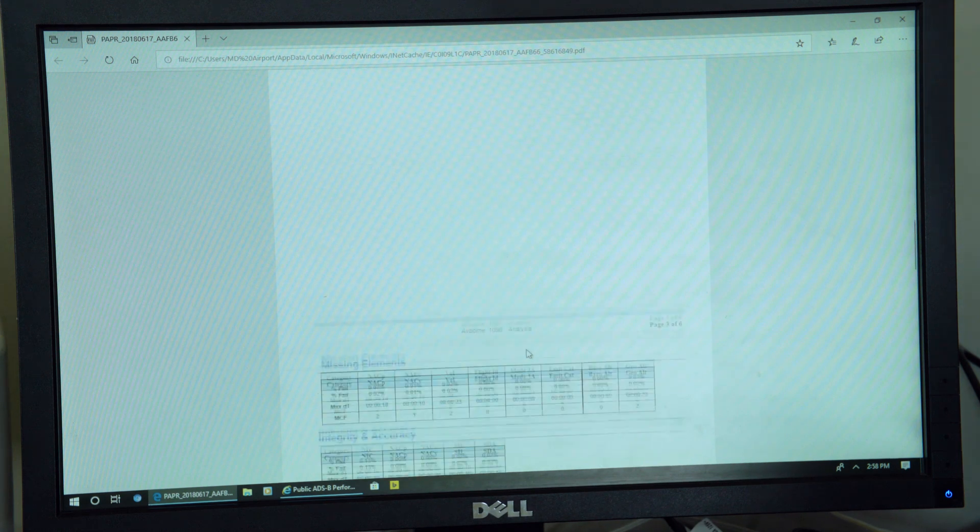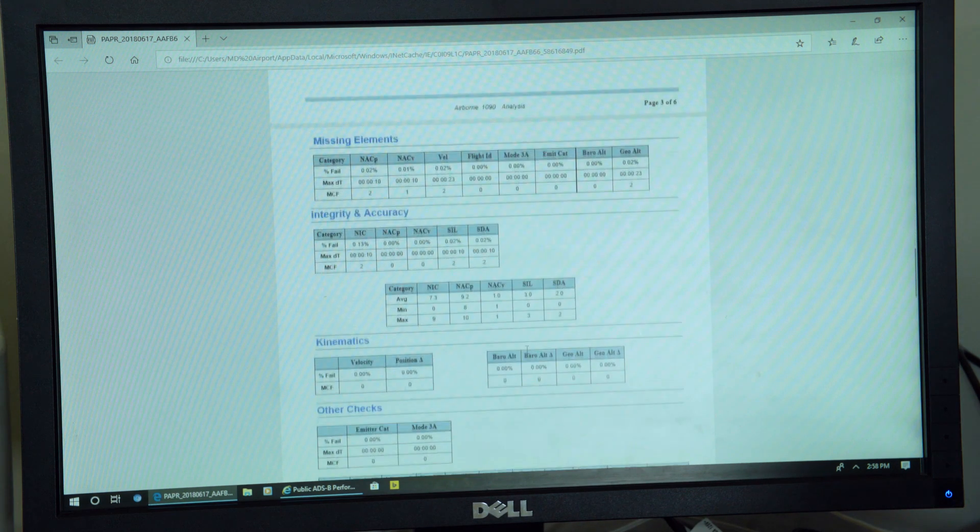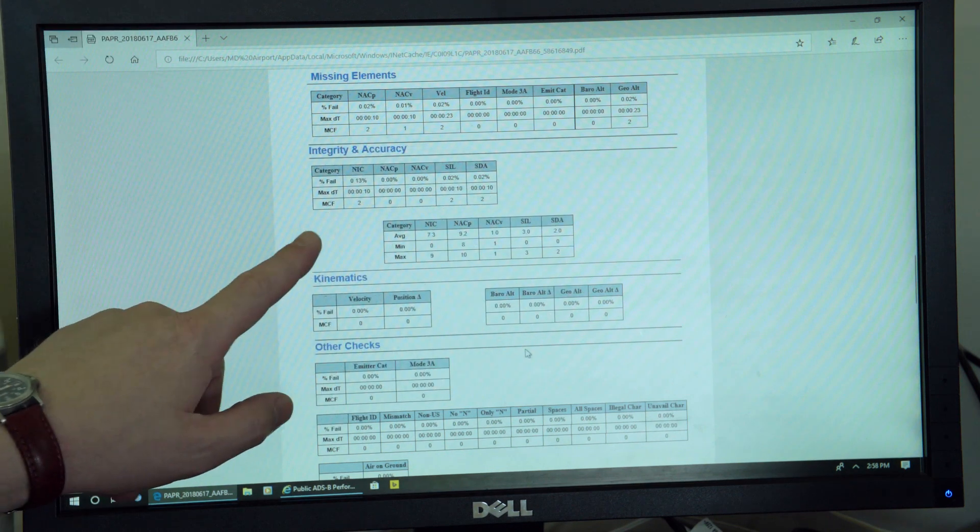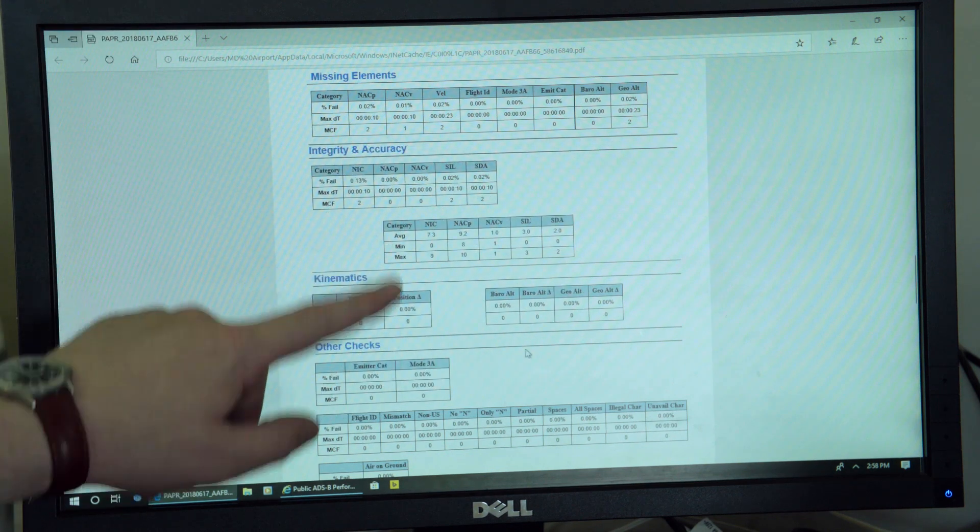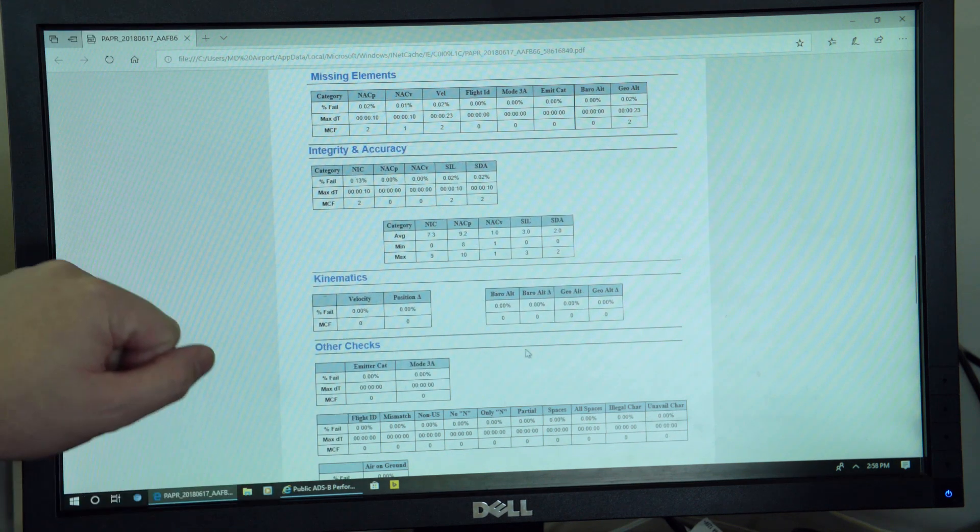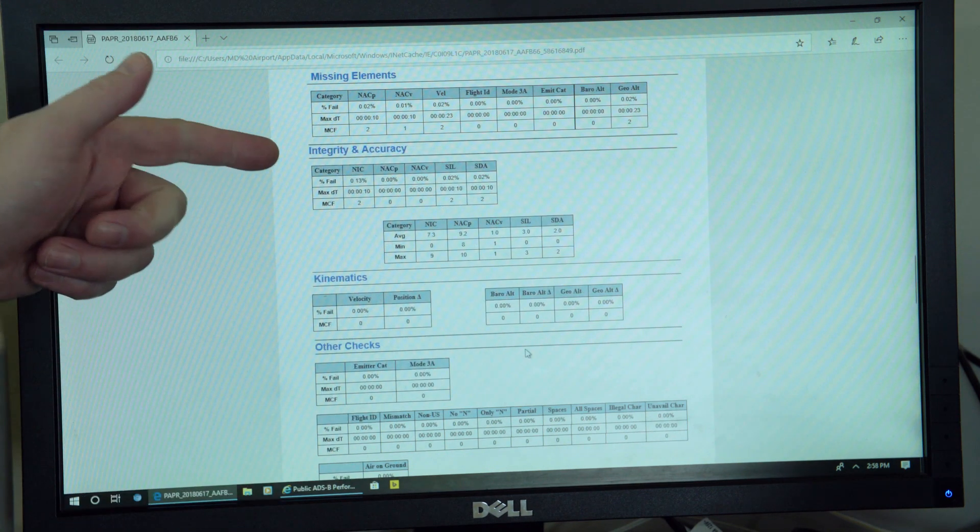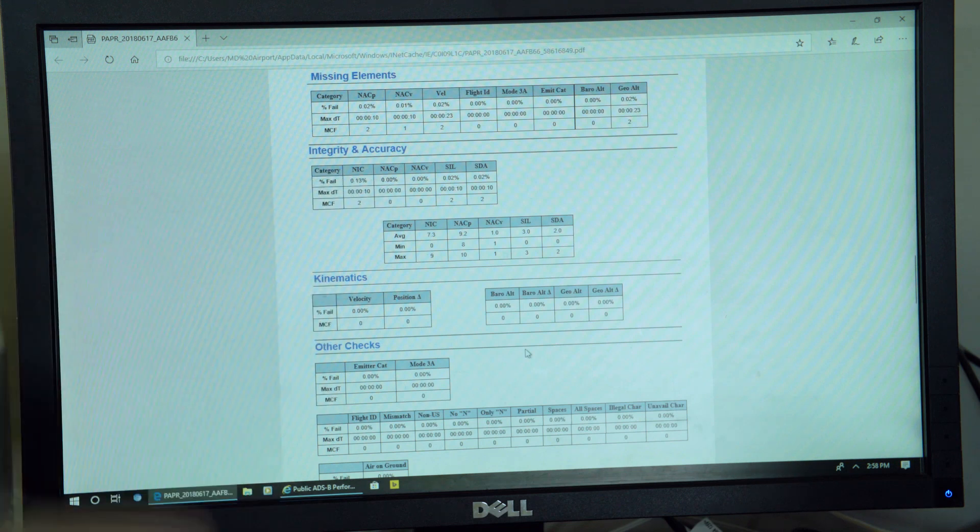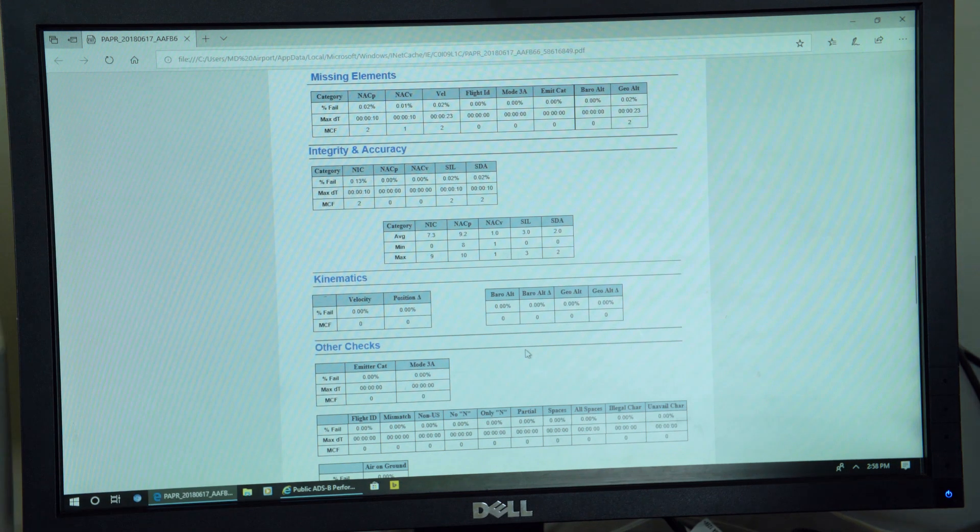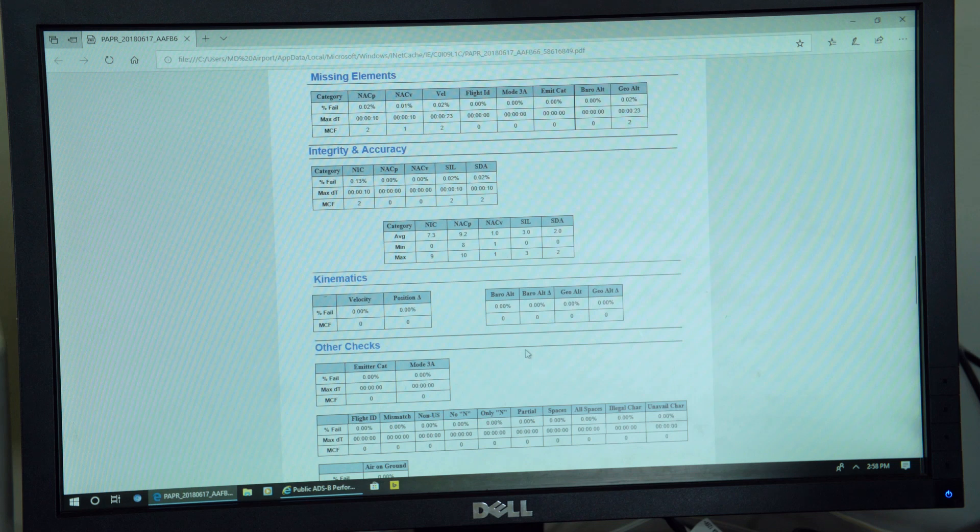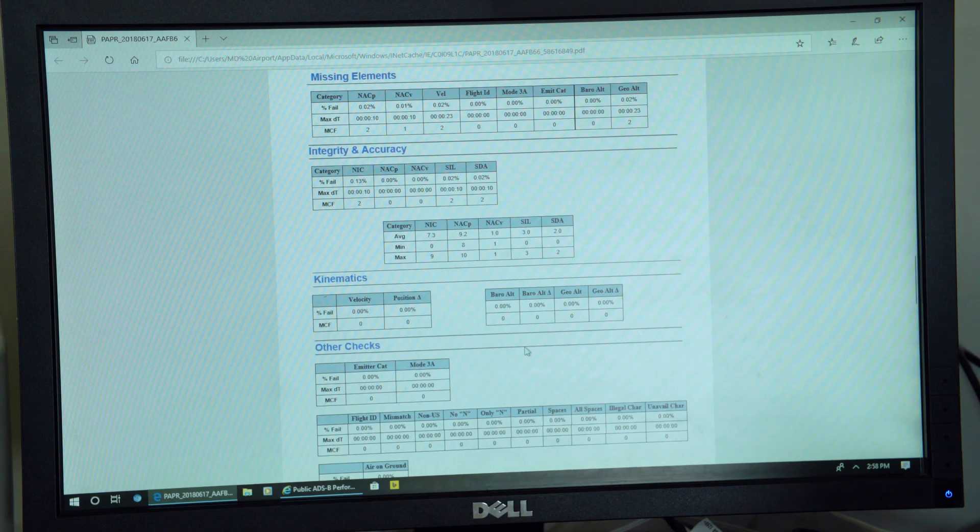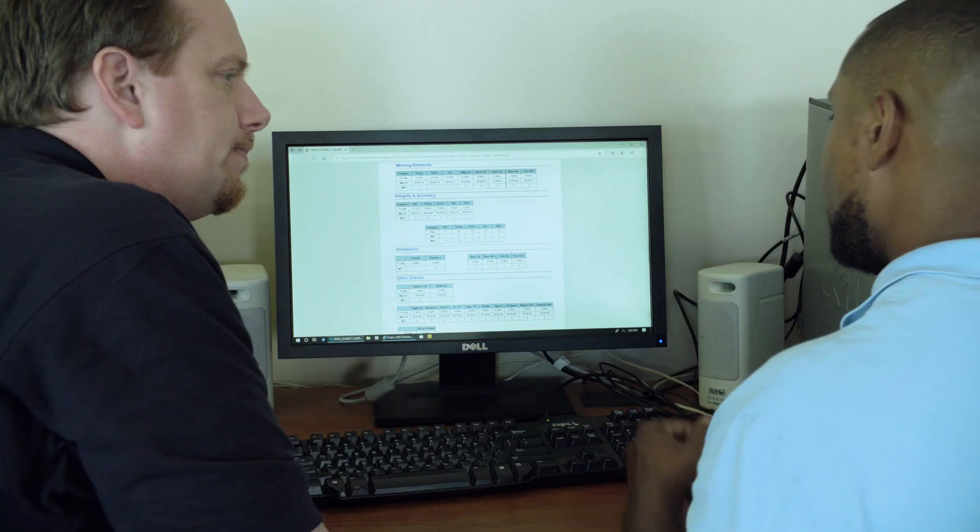If you're a detailed person, you can keep going, and it's got all the various data elements that we measure, as well as any kind of failures that we might have detected. These small numbers like 0.13 or 0.02 are really insignificant and don't indicate a problem with your equipment.